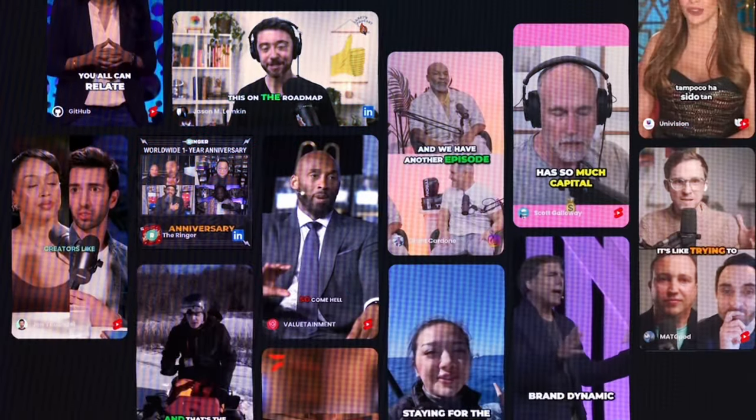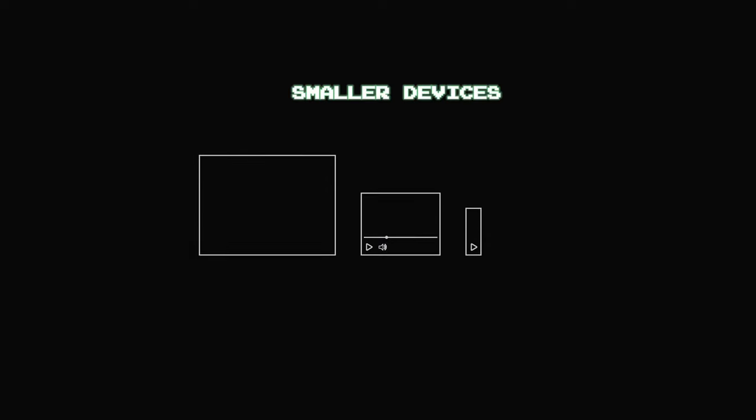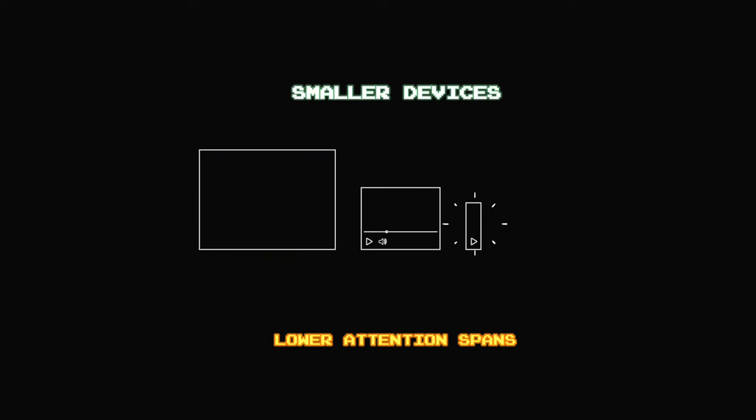Many online videos claim to be educational, but upon closer inspection, they're primarily entertainment. This arrangement benefits all parties.